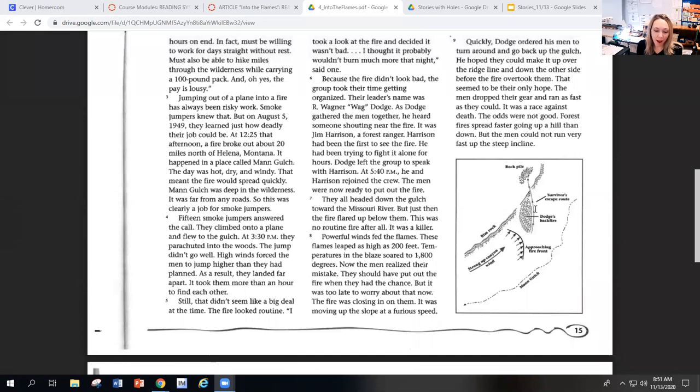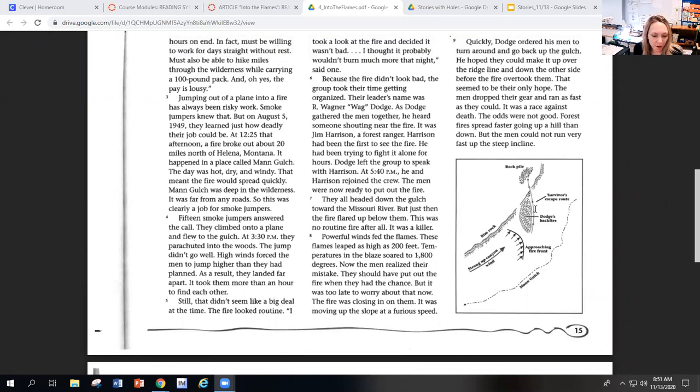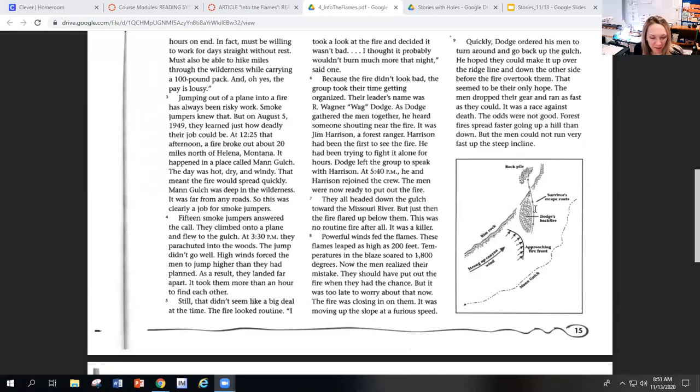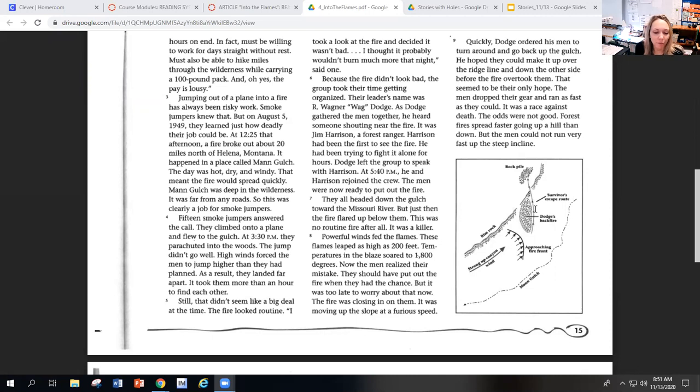In fact, must be willing to work for days straight without rest. Must also be able to hike miles through the wilderness while carrying a hundred pound pack. And oh yeah, the pay is lousy.